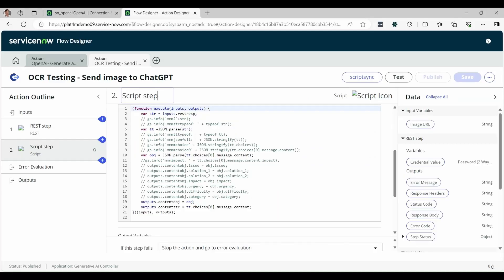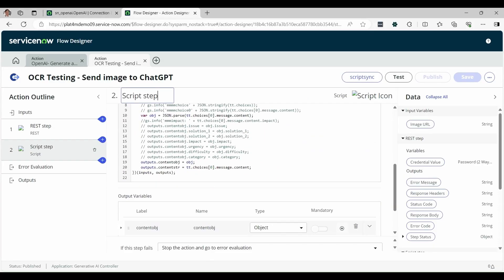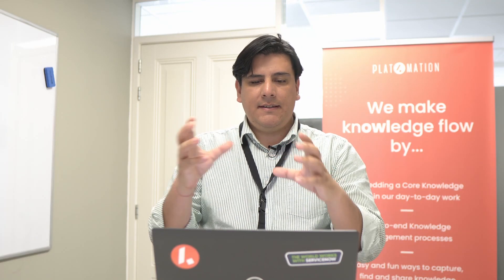In the script step, we need to parse the text of the response from OpenAI and create an object and a string. So the action will use this content for the flow.